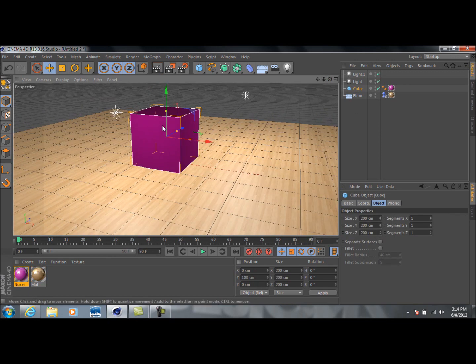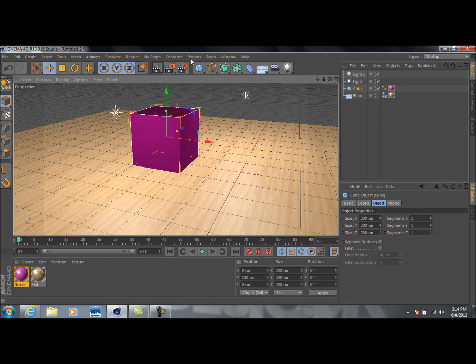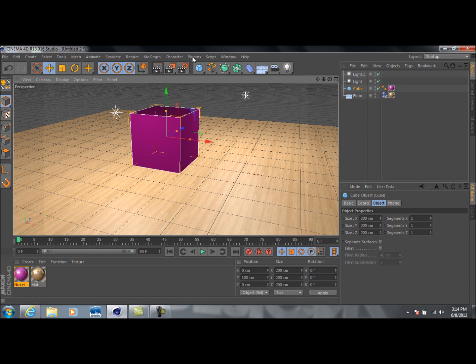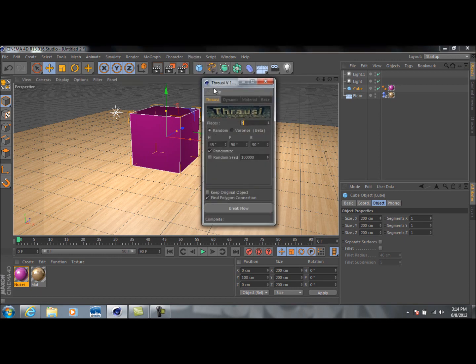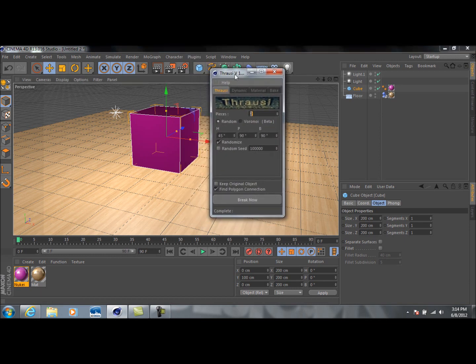Next thing we're going to do is select the cube just by clicking on it. You're going to need a plugin named Throusey. I talked about this in the last video. I'm not going to cover how to install this. It is a plugin for Cinema 4D. You can find plenty of tutorials out there that explain how to do this. It's very simple to install it. And so yeah, once you've got it installed, you're going to go to plugins, go to Throusey, open it up.